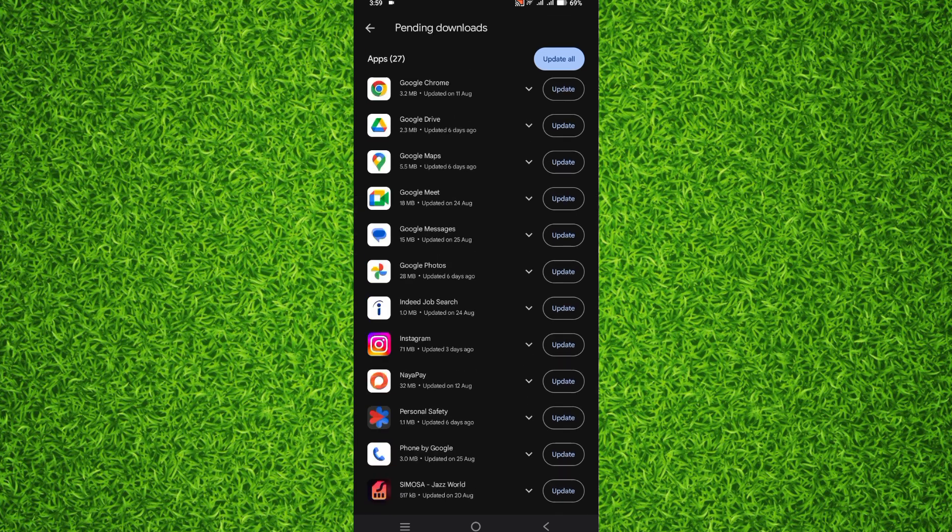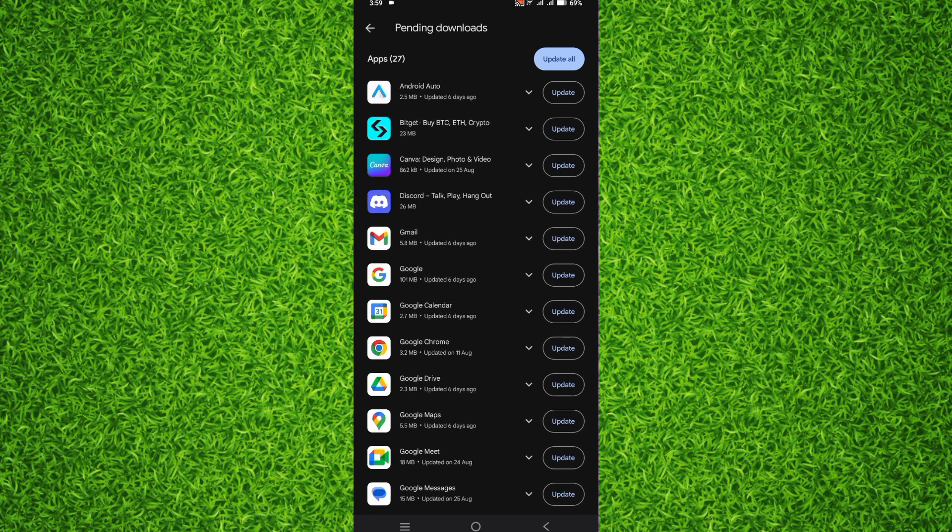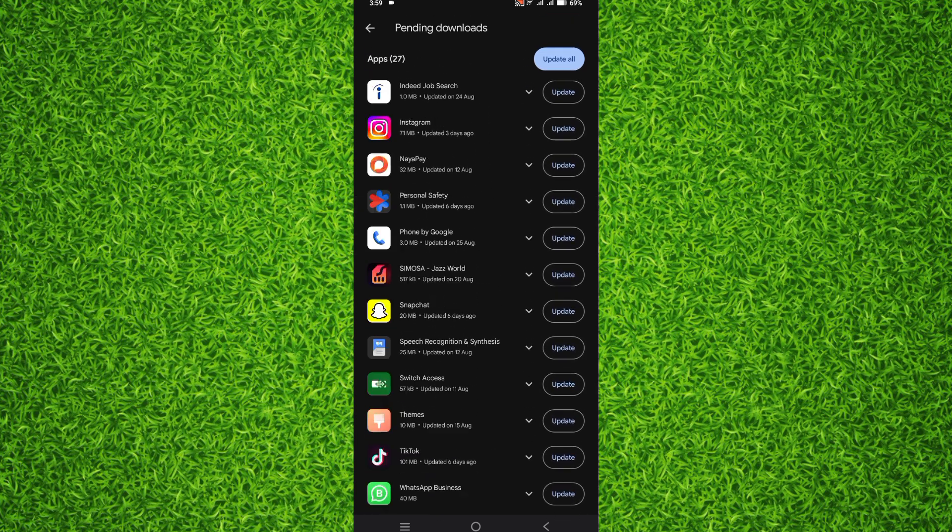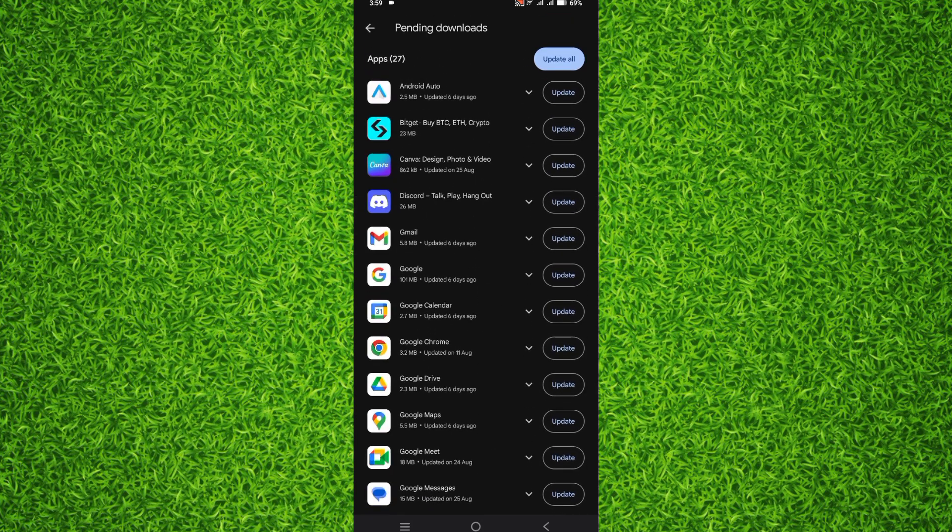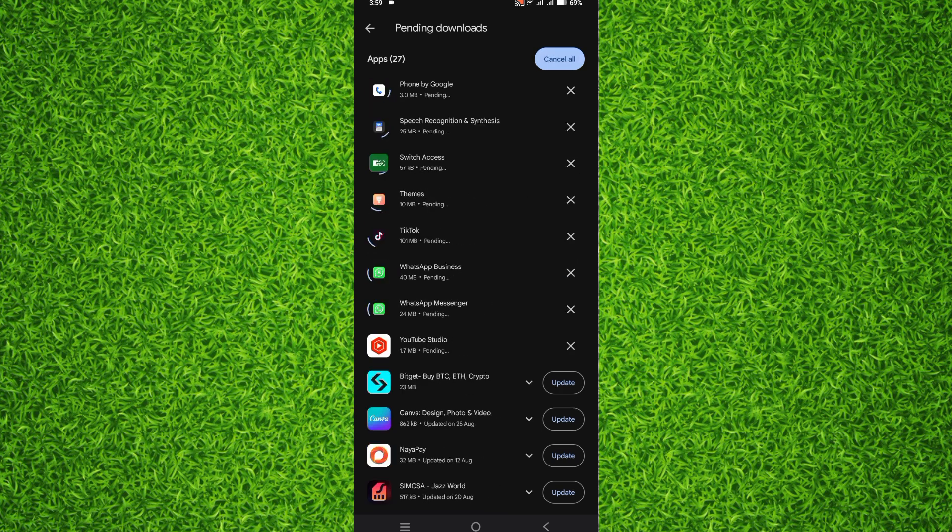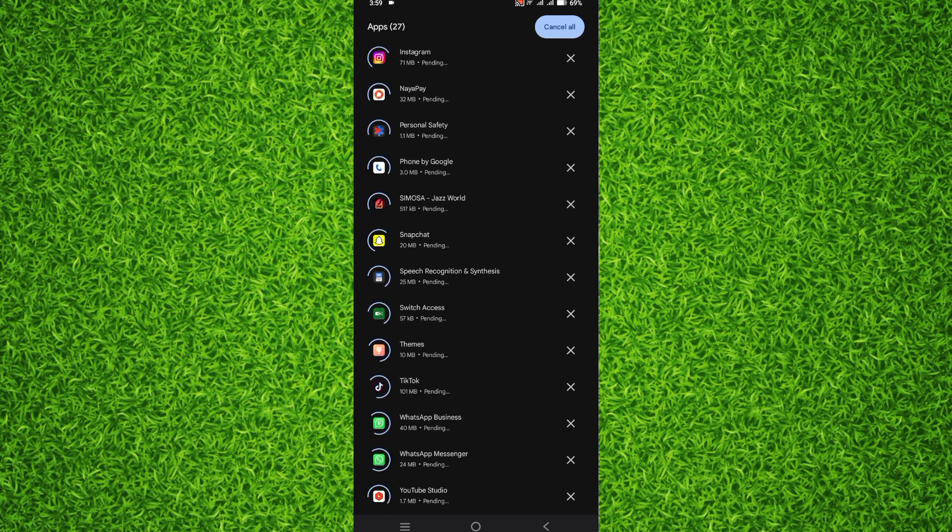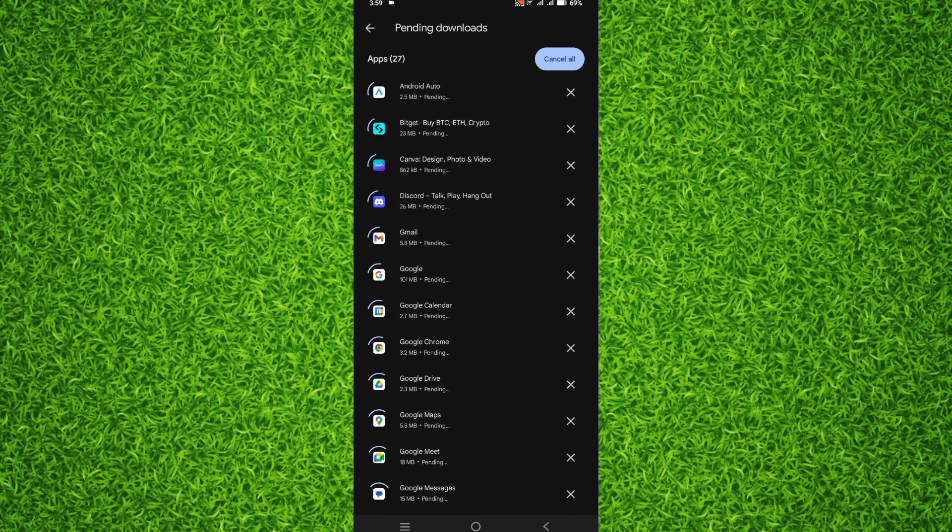After that, you'll be able to find all the apps that can be updated right now on your Android. If you want to update all of them in a single click, you have to tap on update all on the top right corner. Now you'll be able to see that all the apps have started updating. That's how you can easily update all the apps in a single click on your Android.